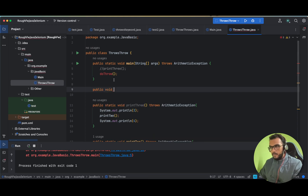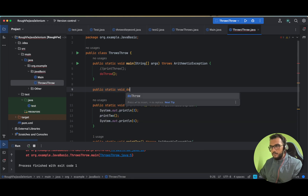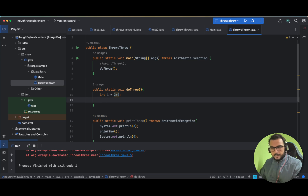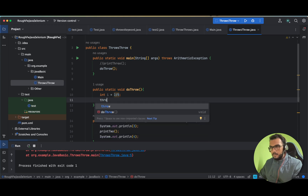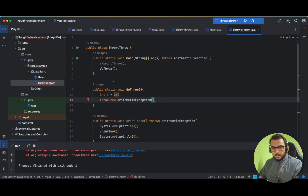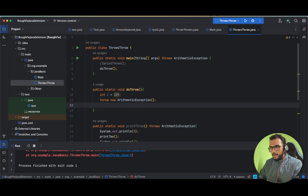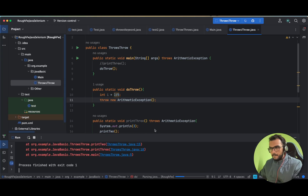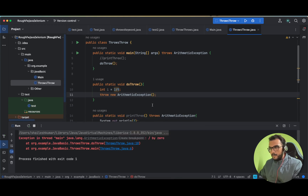Let's define the method: public static void doThrow(). Here, let's say we already know that an ArithmeticException is going to happen — rather than throwing it to main, we can throw our own exception explicitly. So we write: throw new ArithmeticException(). Nothing will be printed after this line. Let us run it — we see 'divide by zero' ArithmeticException.